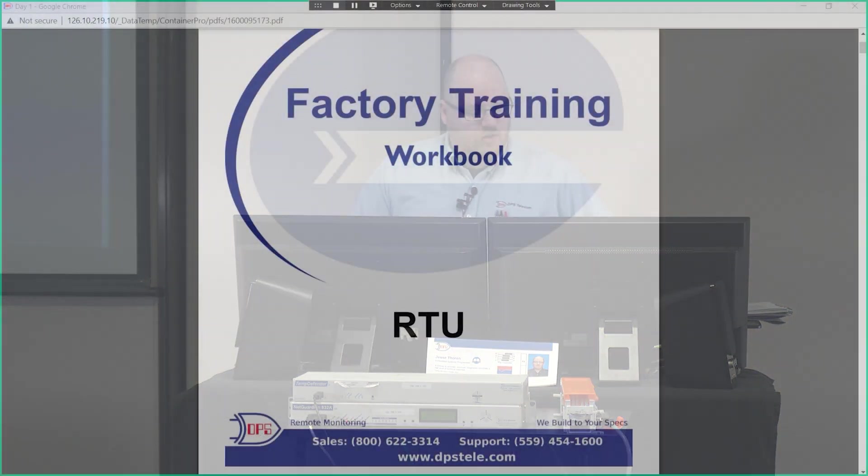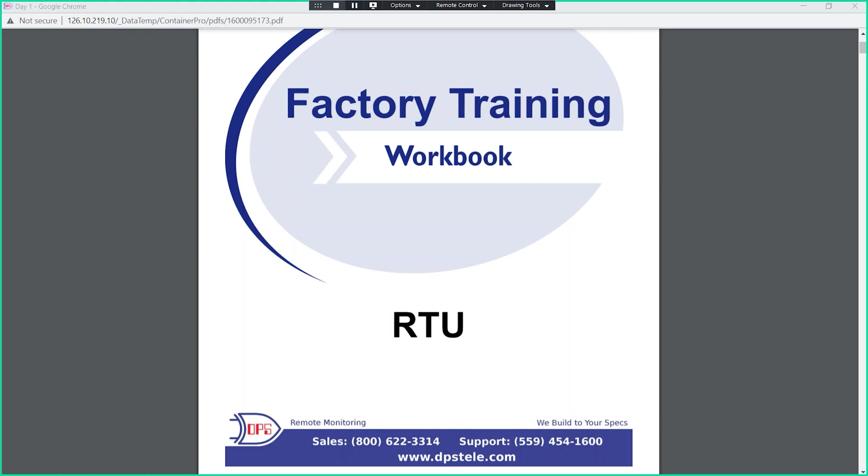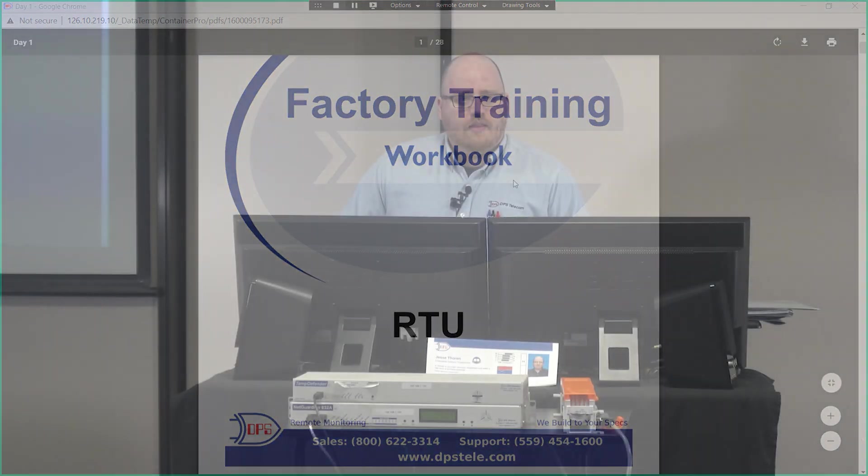We're going to start off with a factory training workbook that's brought up on the screen right now. This is going to be for RTUs and we'll start off looking at this.